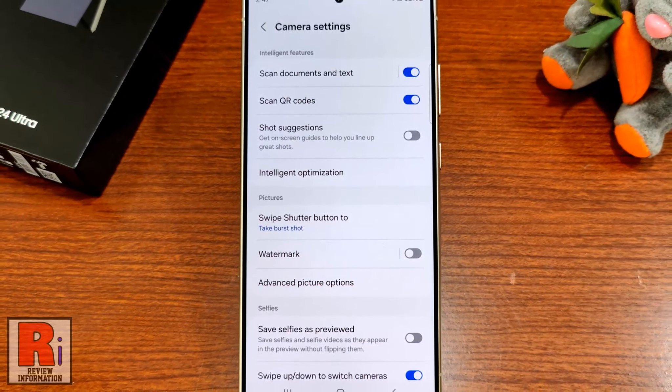So in this way, you can enable high efficiency picture setting on Samsung Galaxy S24 Ultra. See you next time. Thank you.